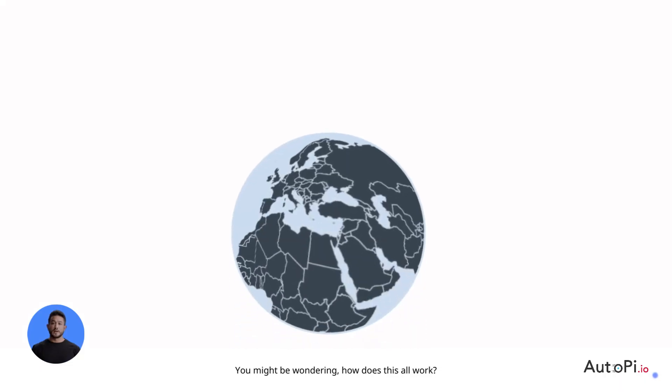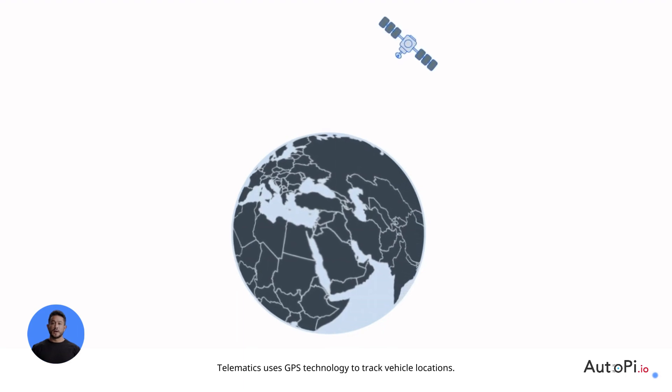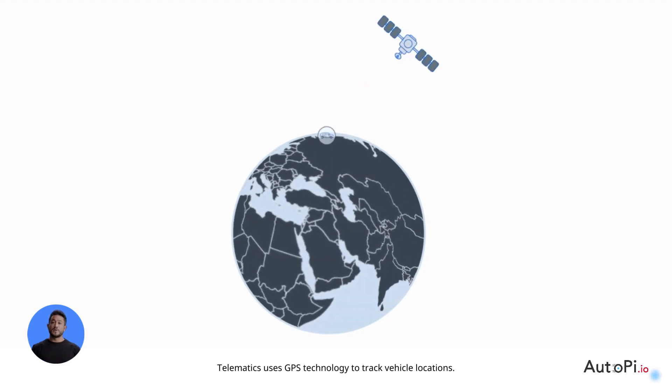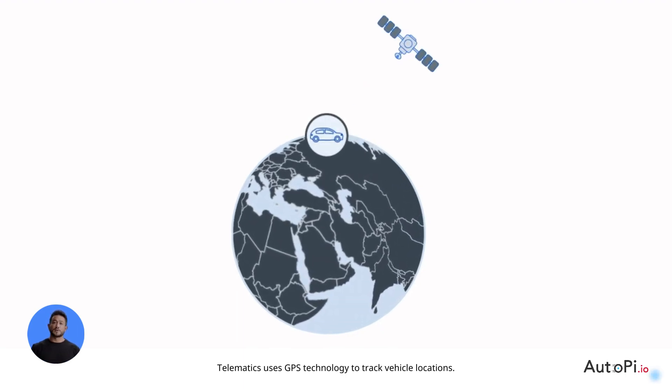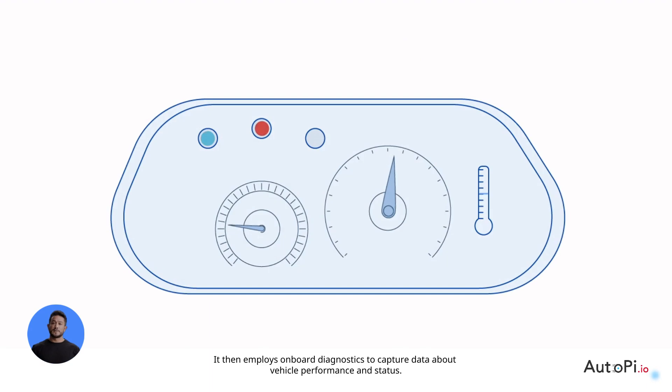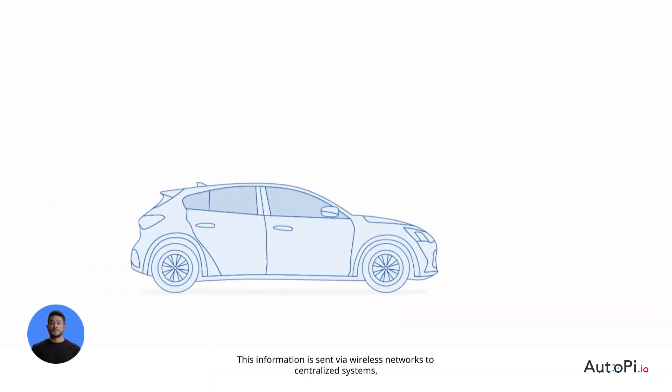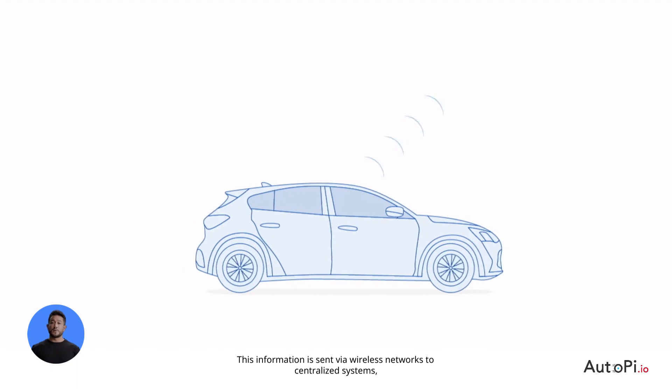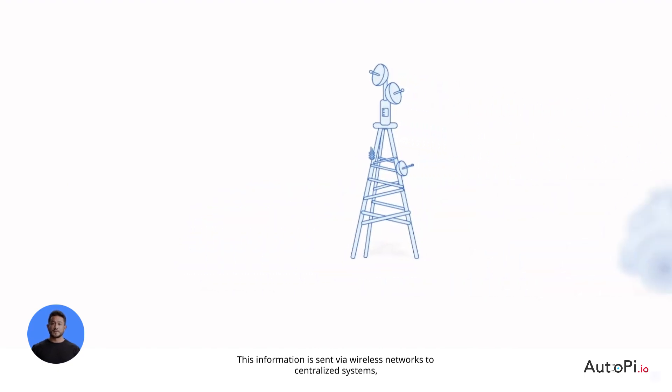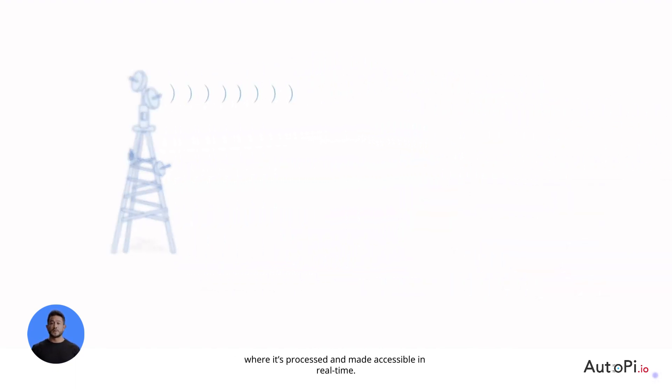You might be wondering, how does this all work? Telematics uses GPS technology to track vehicle locations. It then employs onboard diagnostics to capture data about vehicle performance and status. This information is sent via wireless networks to centralized systems, where it's processed and made accessible in real time.